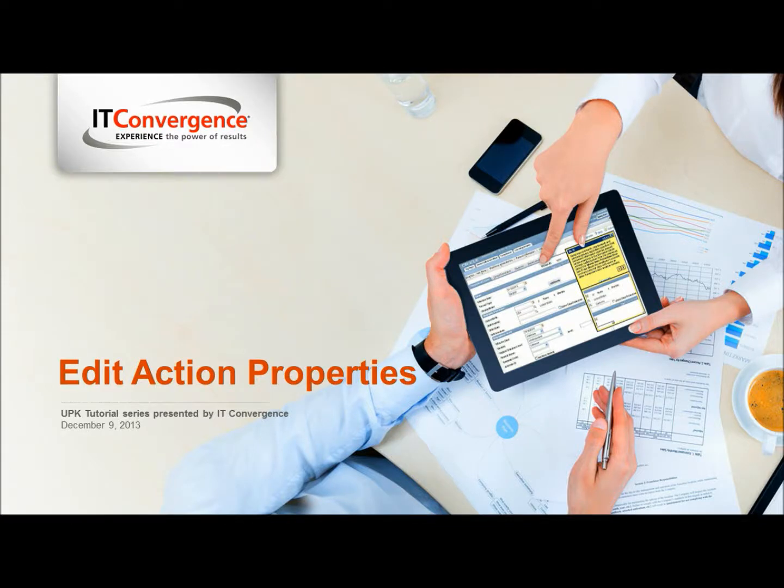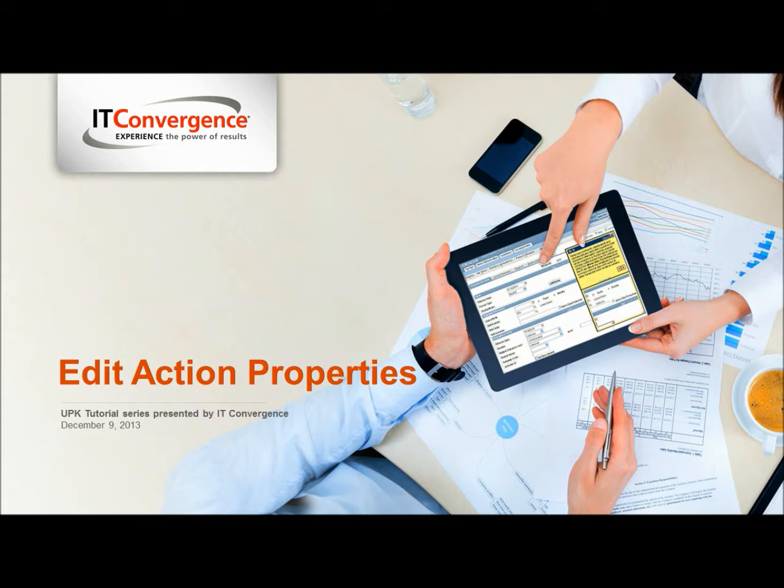Hello and welcome to IT Convergence User Productivity Kit tutorial series. This is a demonstration of how to edit action properties using the Oracle UPK developer.